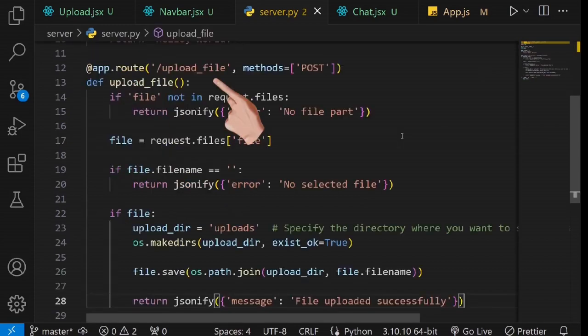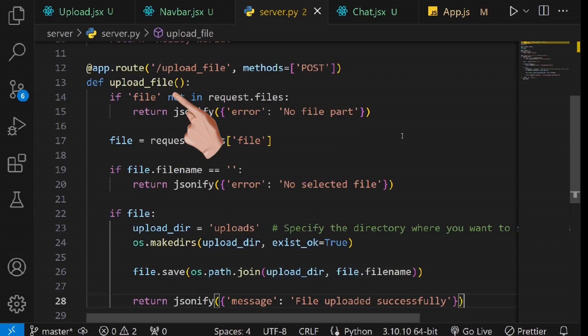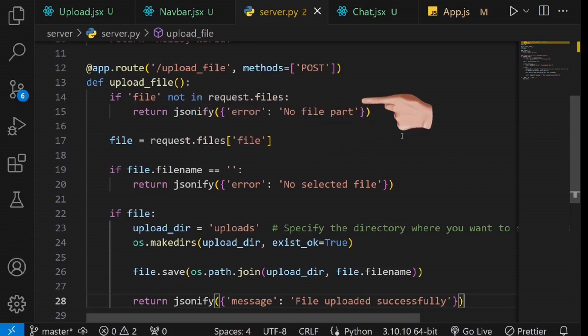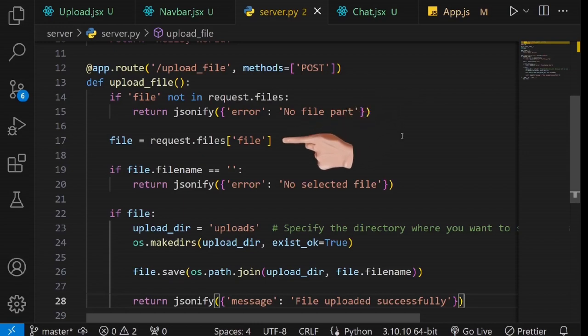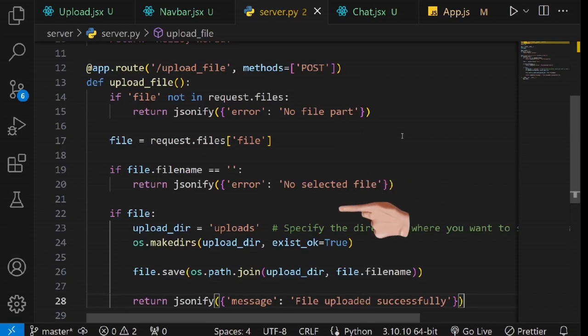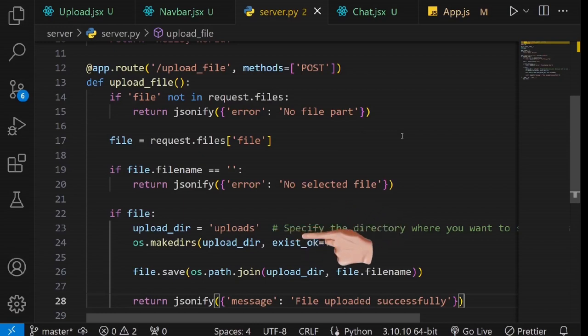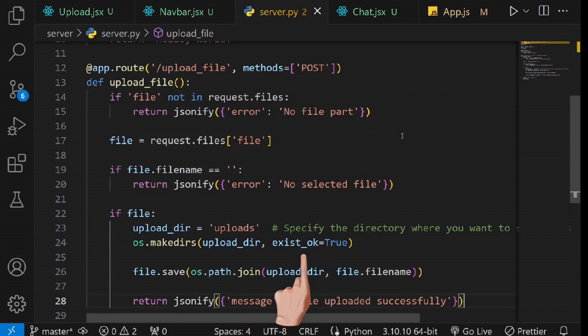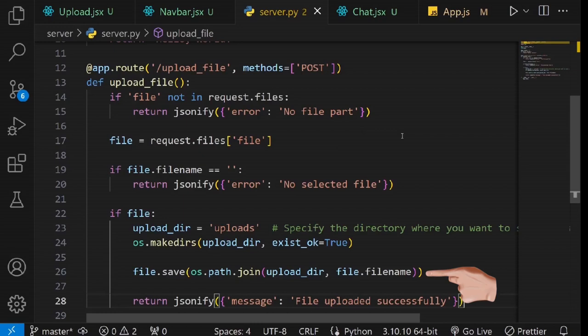Next, we create a post route upload file. Under this route, we create a function called upload_file for uploading files to our server. Let's break down what this function does. This condition checks if there is a file in the files sent with the request. It ensures that a file has been included in the request. This line retrieves the uploaded file from the request data and assigns it to the file variable. This condition checks if the file's name is empty, which indicates that no file was selected for upload of which we return the error. This condition checks if a file was successfully received in the request. This line specifies the directory where the uploaded files will be saved. Here, we create the specified upload directory. This argument ensures that the directory is created if only it doesn't exist. This saves the uploaded file to the specified directory. We will save our file with the name data.txt so that it will get overwritten every time a new file is uploaded.